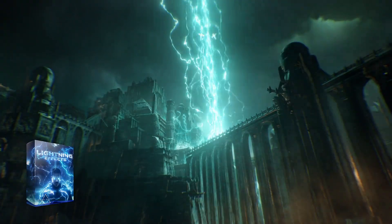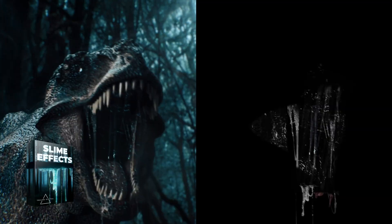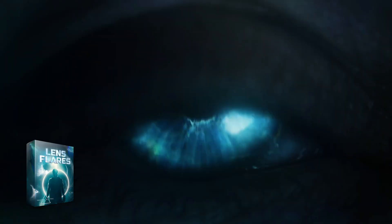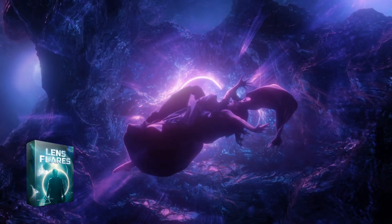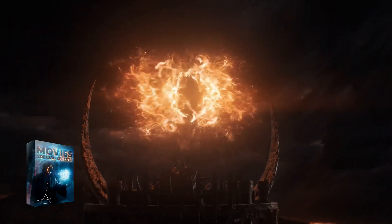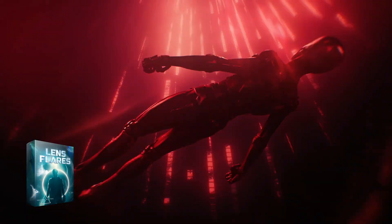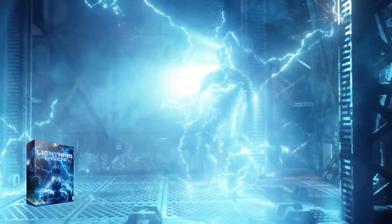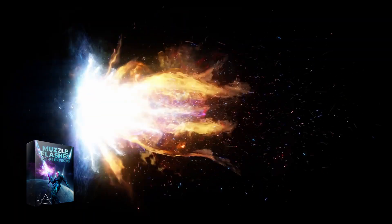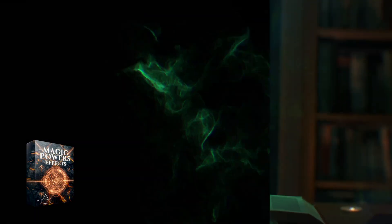Hey everybody, welcome back to 7 Minute AE Tutorials. My name is Jeff Knight. In this episode, I'm going to be showing you some of the amazing things that you can get from one of my sponsors, AE Juice.